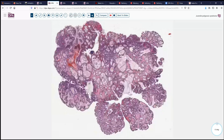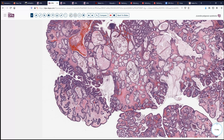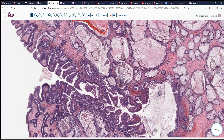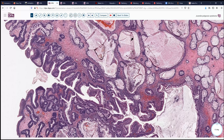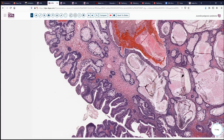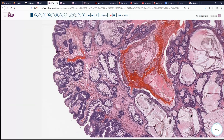Here is another nice example of a juvenile polyp. Deep glandular dilatations with somewhat complex mucosa, but benign — similar to what we would see elsewhere in the colon — and stroma pretty much devoid of smooth muscle. Normal stromal elements in terms of inflammation, vessels, and some loose fibromyxoid tissue.